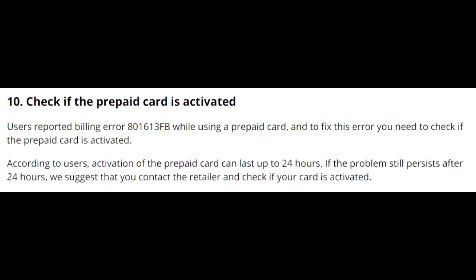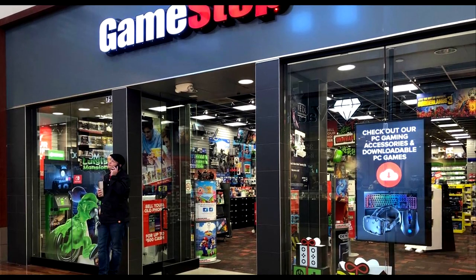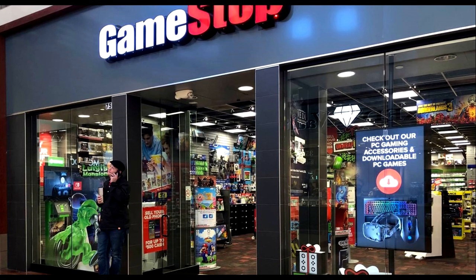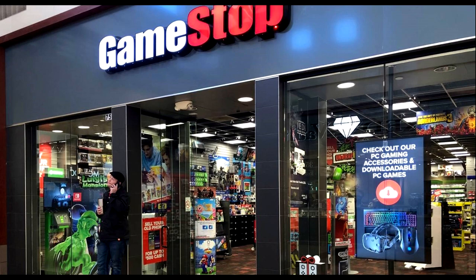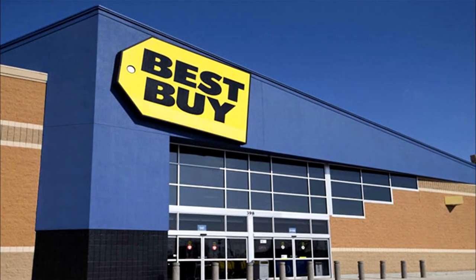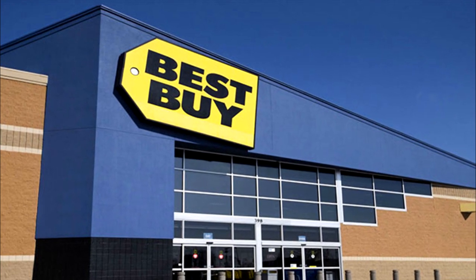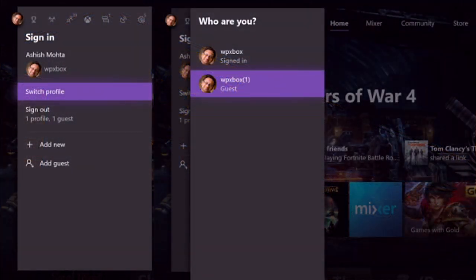The last thing to check is whether your prepaid card is activated. Sometimes when buying a gift card, you may get an error saying the card is not valid. If you bought your card at GameStop, Best Buy, or any local game store, make sure it was activated. If it says invalid, contact the store where you bought it — sometimes they forget to activate it.